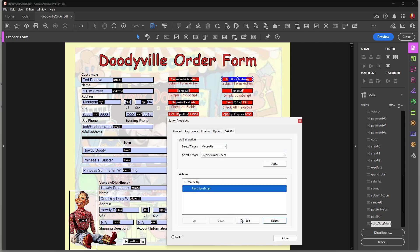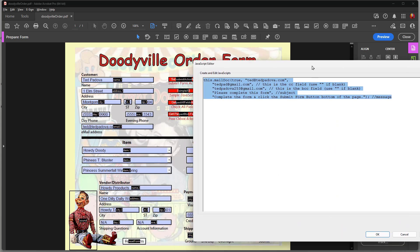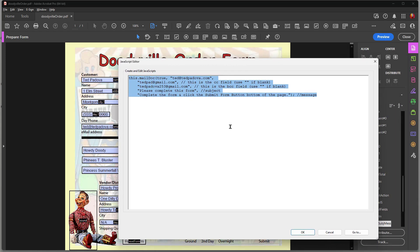This next field has a script that automatically adds a CC, a blind CC, a subject line, and a body message to the submitted form. If I click that button, a window appears showing where the email is going, who gets a blind CC (meaning the primary recipient won't know who else received it), who gets a carbon copy, plus a subject line and a body message.